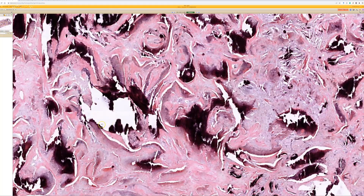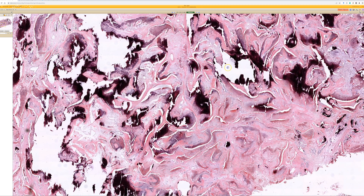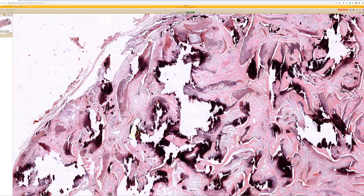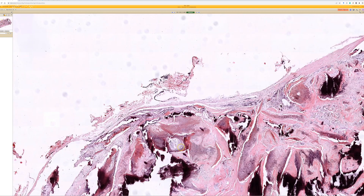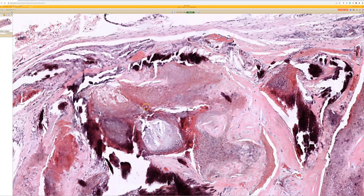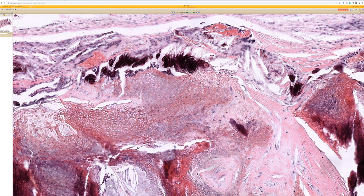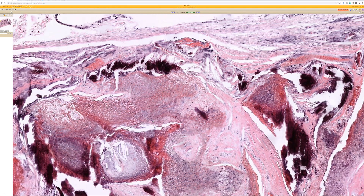It recapitulates what happens in the hair root or hair bulb. You get blue basaloid matrical cells that transition into sheets of keratinocytes that are starting to die, with dissolving of their nuclei. They leave just a shadow of the sheet of keratinocytes — we call these shadow cells or ghost cells. They're just pink; the keratin is left but the cells are dead and the nuclei are gone. Just like the normal hair follicle, the blue basaloid cells at the base produce keratinocytes that eventually die and get packed together into a hair shaft.